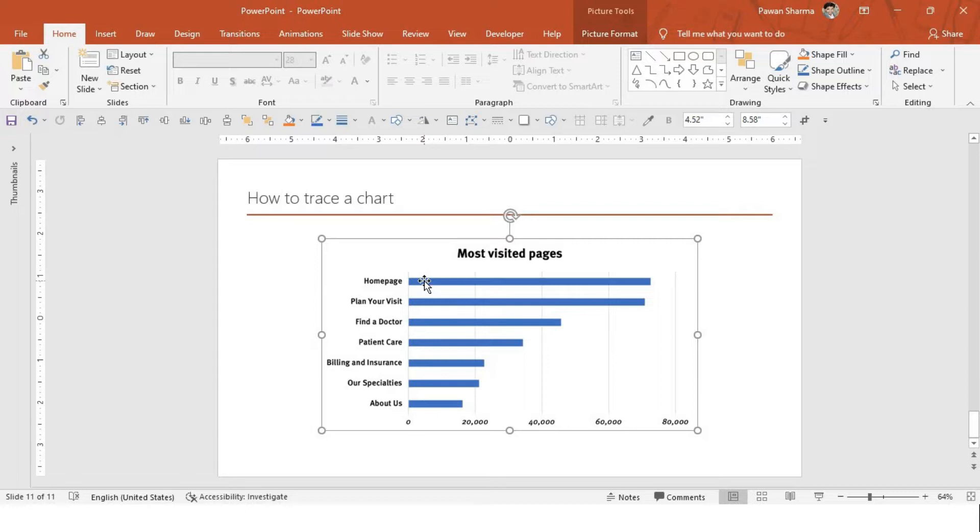So that in case in future, if you want to edit that chart, you can do it. So in this video, we will see that.